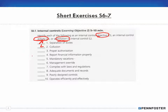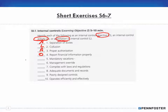Having internal controls makes it more difficult for more than one person to steal or commit fraud. Proper authorization is an activity — it's something you do as part of your internal control. Reporting financial information properly is an objective — why we create internal controls is so everything is on the up and up. Mandatory vacations is an activity — something that has to be done.